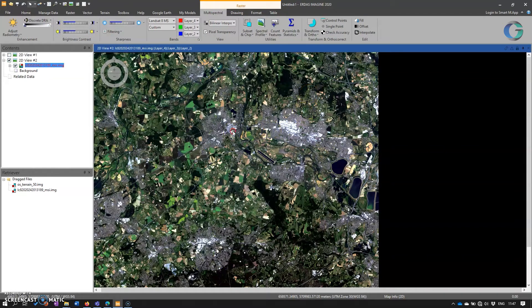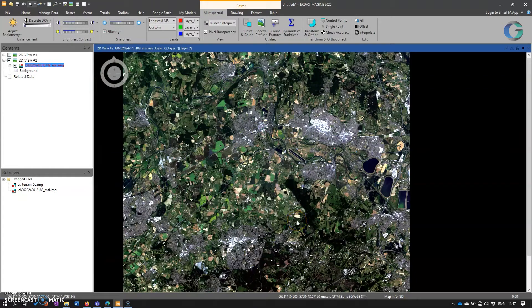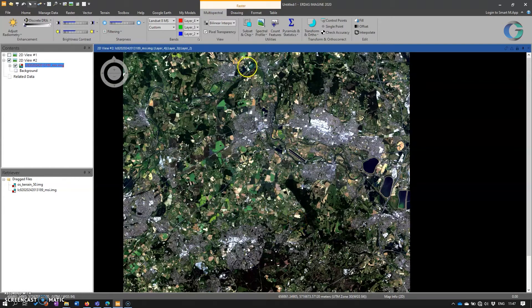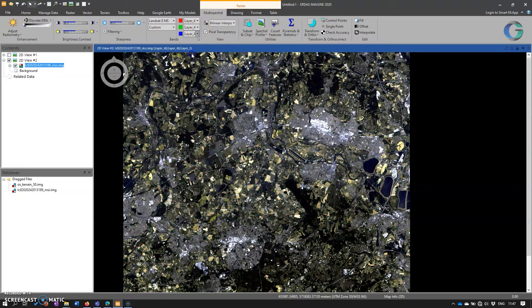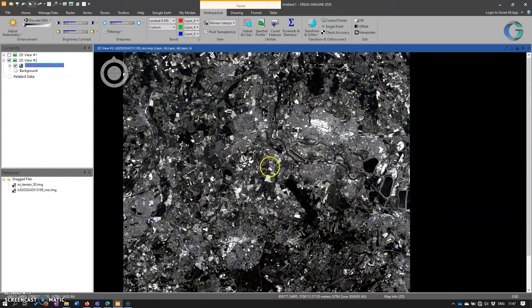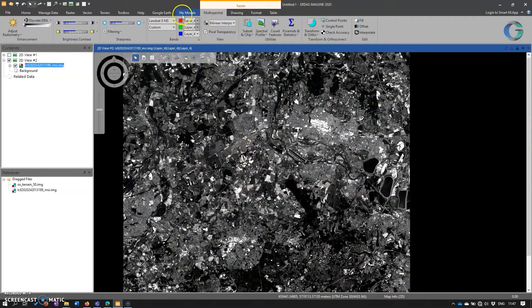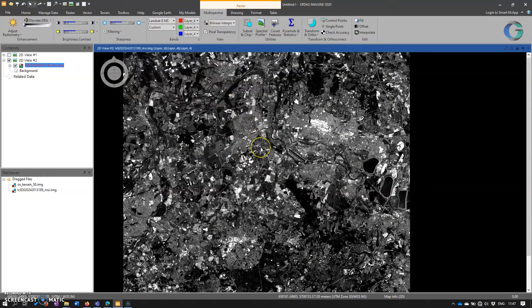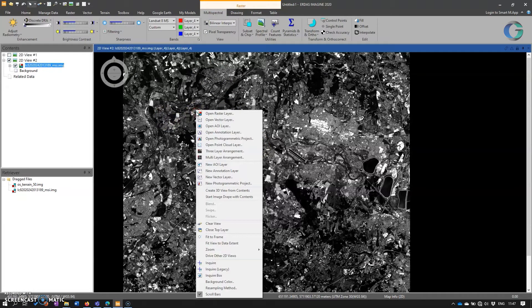But now suppose we wanted to change that to panchromatic data. Well, we can kind of fake that if we change all the bands to the same value here. And now we have a panchromatic display, but it's still three bands and it's not very aesthetically pleasing. Now this is where image chain comes in.